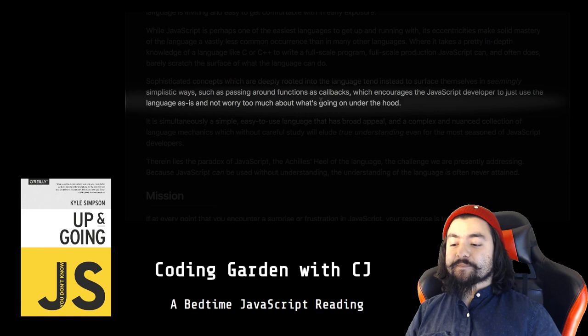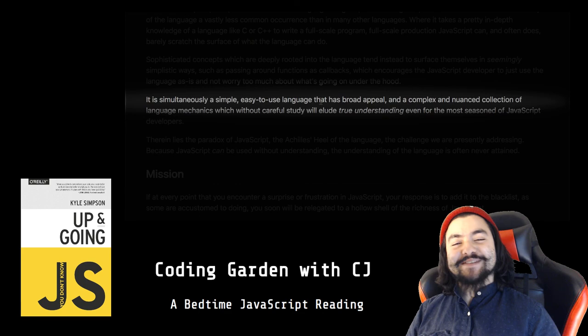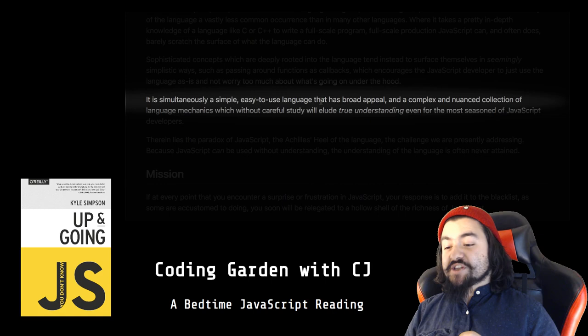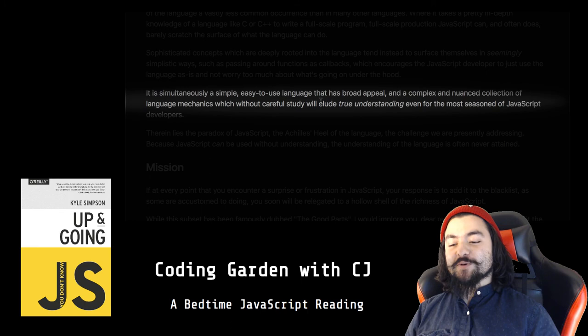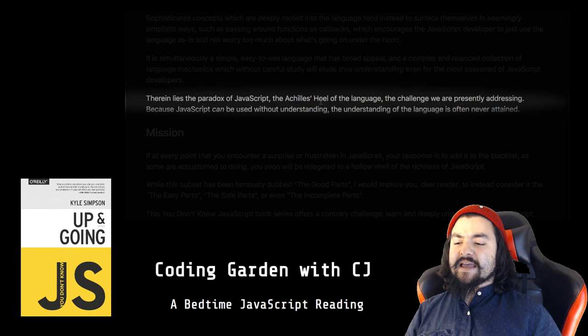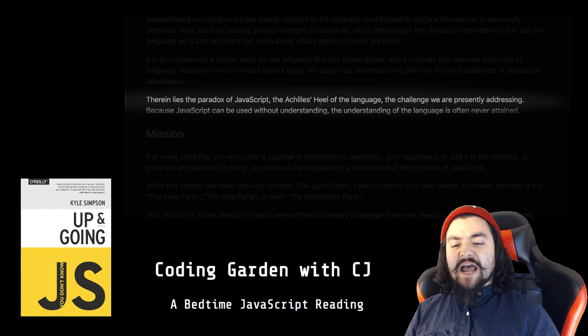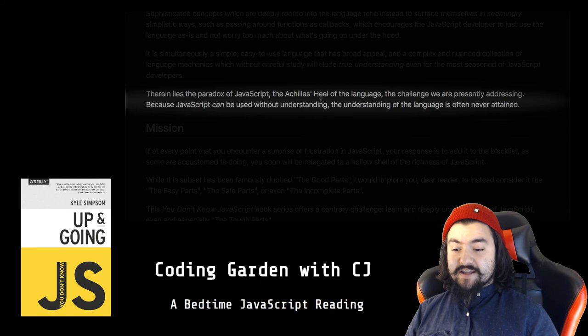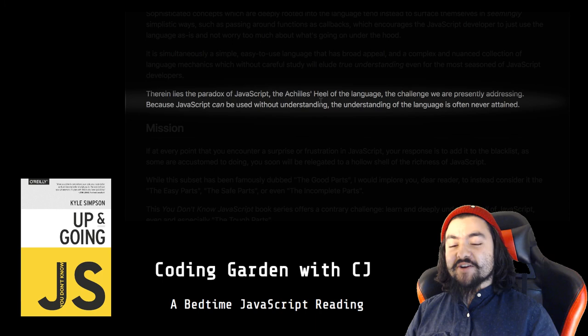It is simultaneously a simple, easy-to-use language that has broad appeal, and a complex, nuanced collection of language mechanics which without careful study will elude true understanding, even for the most seasoned of JavaScript developers. Therein lies the paradox of JavaScript, the Achilles heel of the language, the challenge we are presently addressing. Because JavaScript can be used without understanding, the understanding of the language is often never attained.